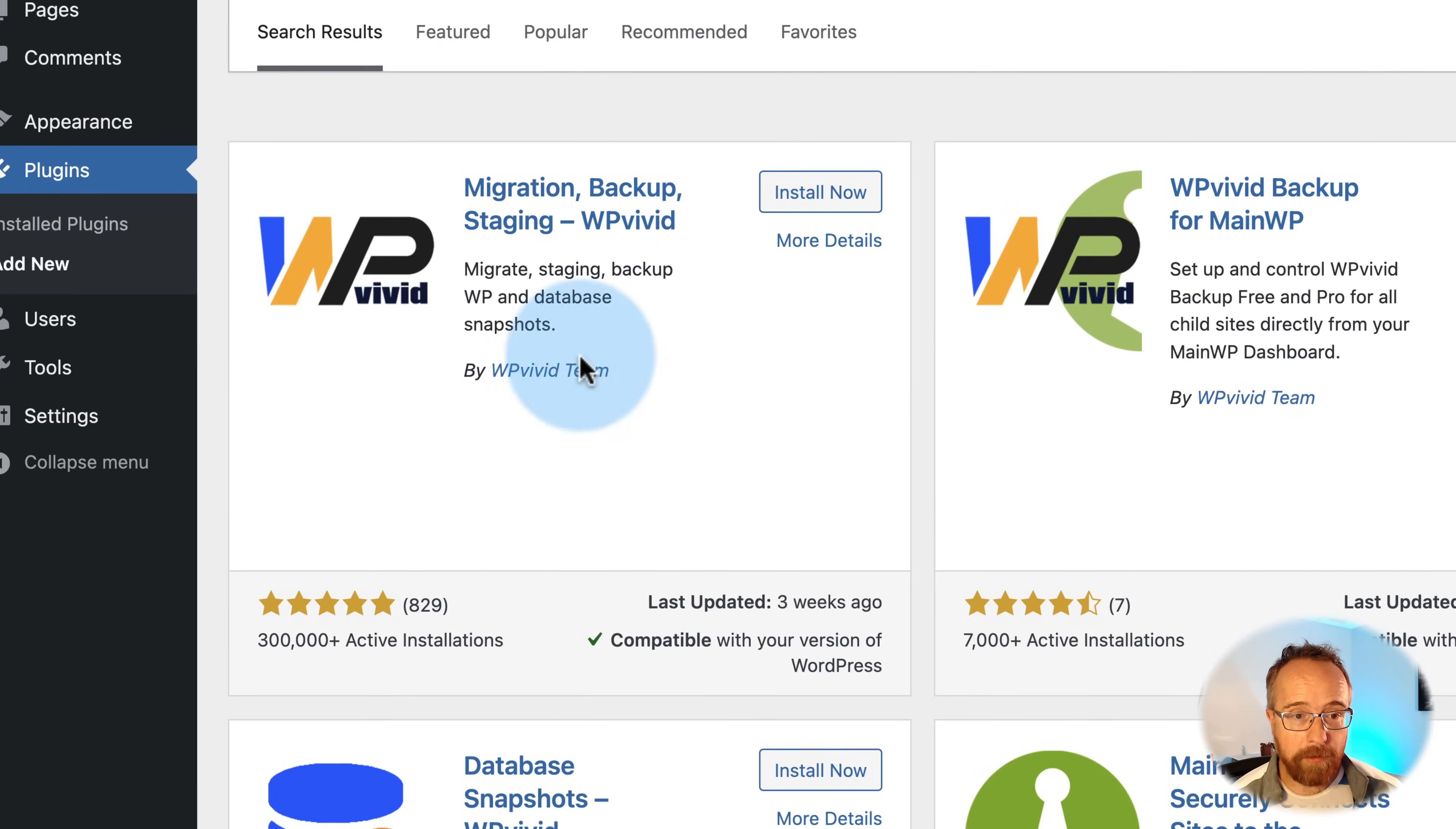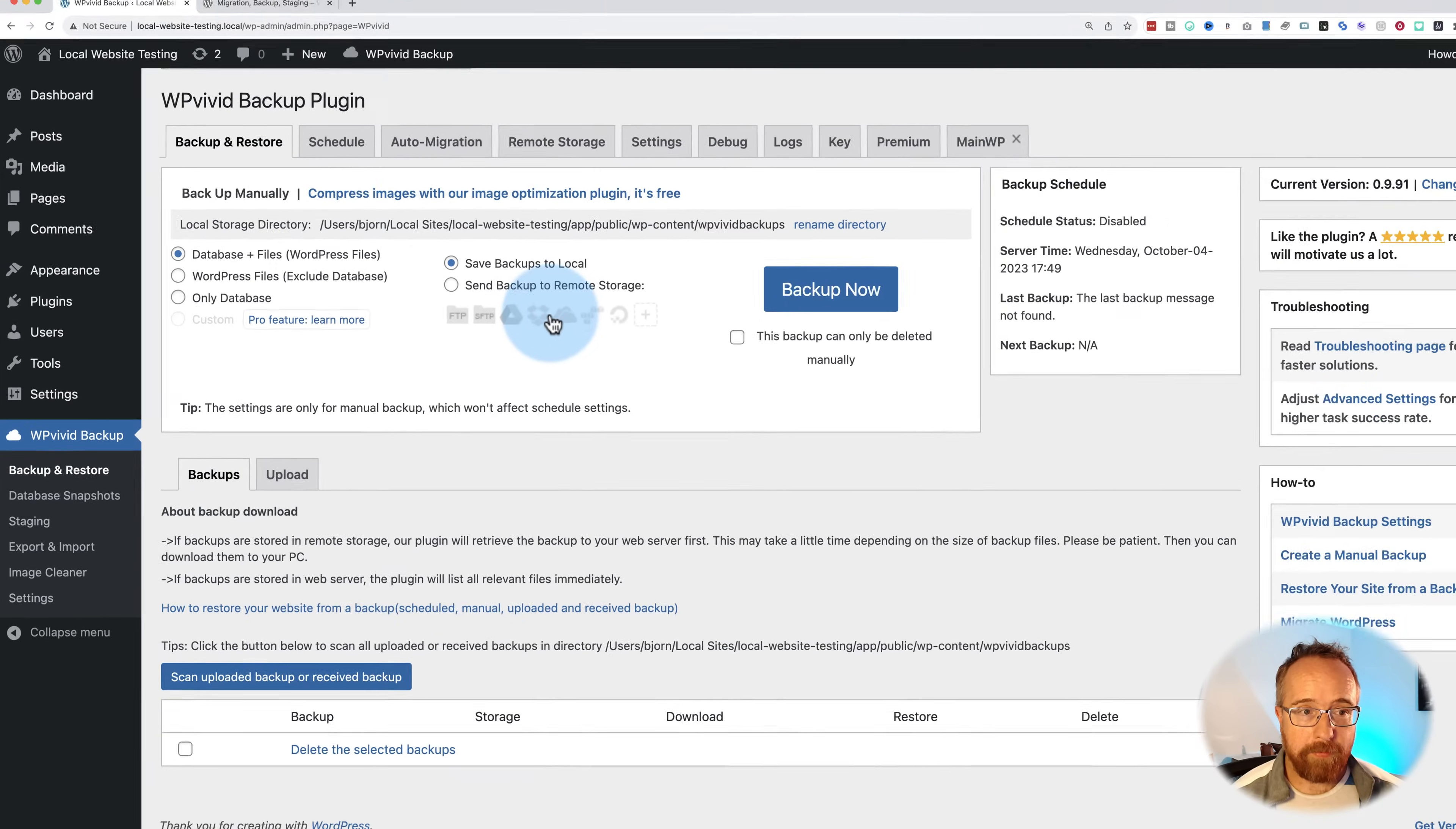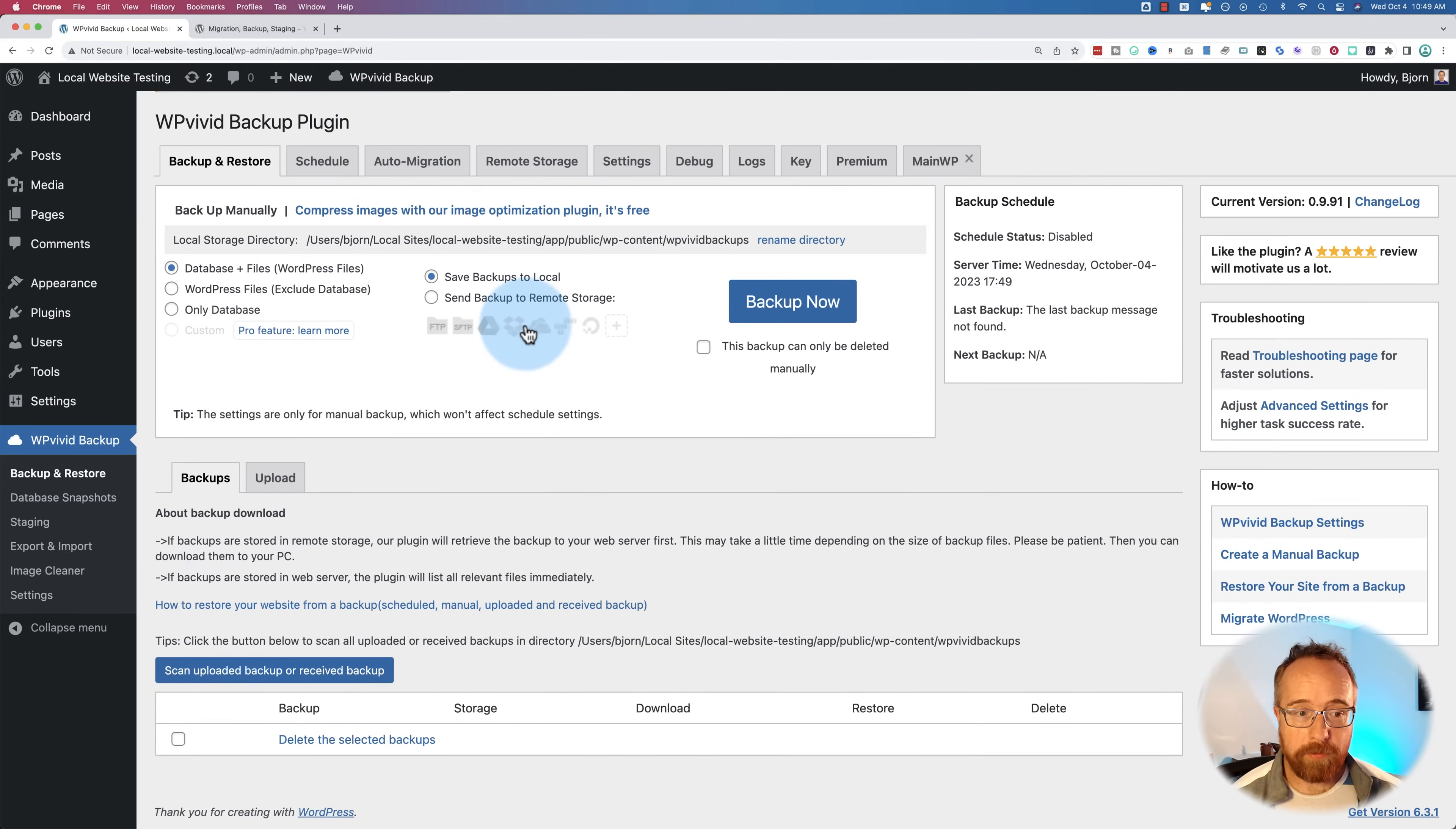This is what we want right up here. Click on install now. Once it's installed, click on activate, and now we have a whole bunch of options.